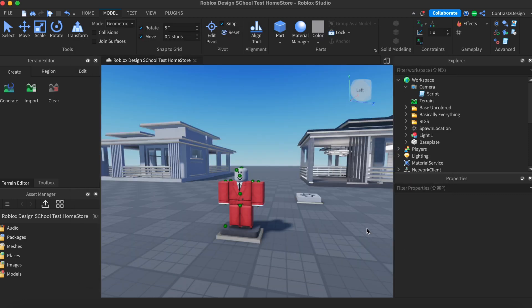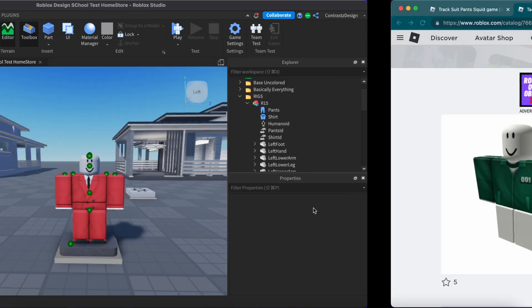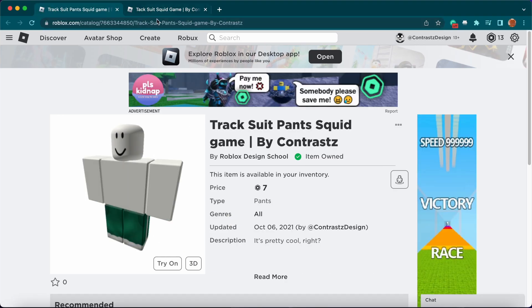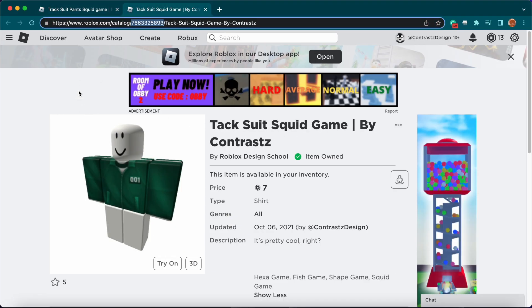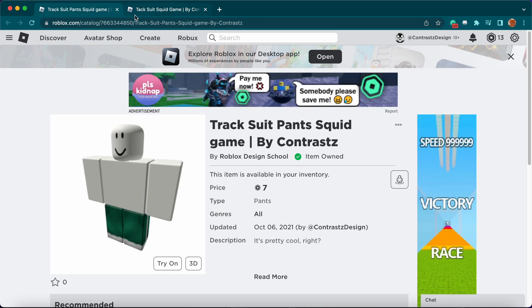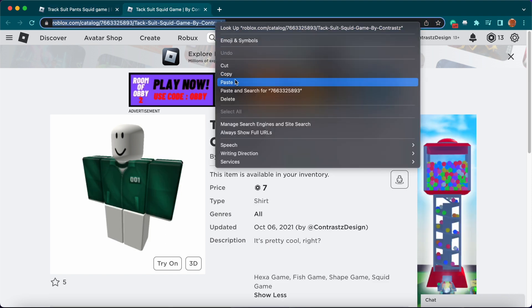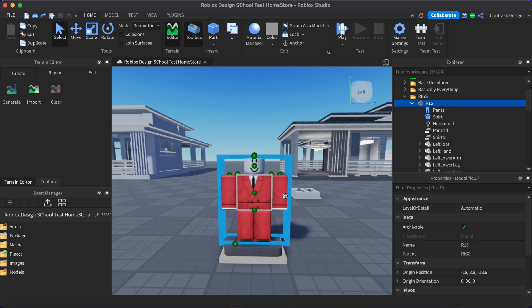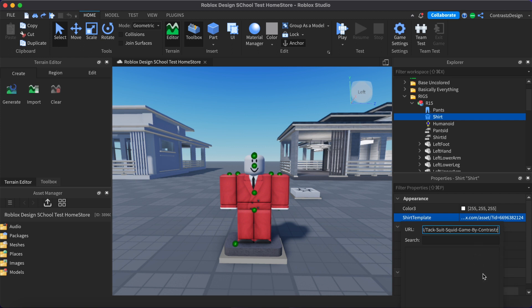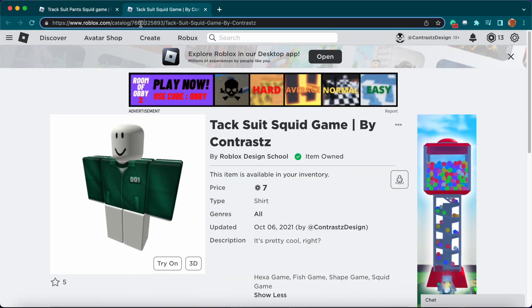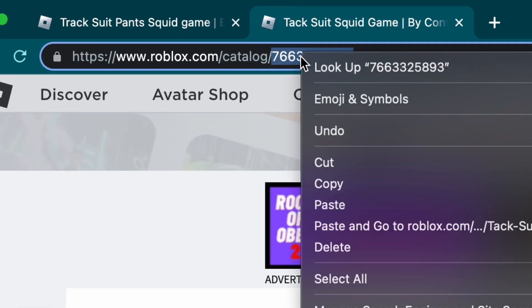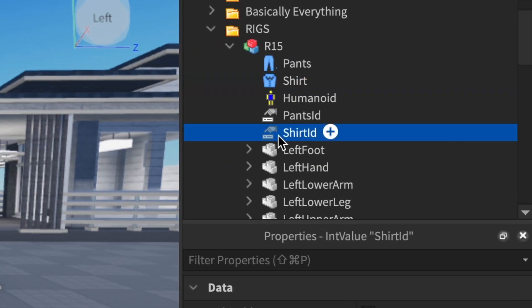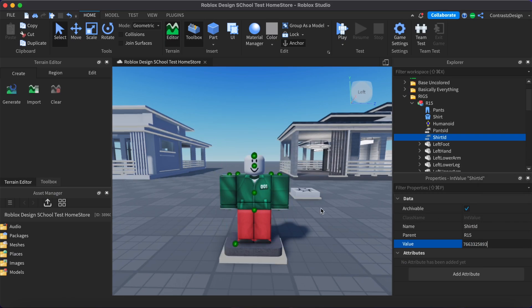Let me show you how you can use this mannequin rig. The first thing you need to do is find the outfit you want to use. I'm going to be using this outfit I made from a previous tutorial. All we need to do is copy the link of the shirt, then select the dummy model on the Explorer tab, then click on the shirt icon and paste the link under Shirt Template in the Properties panel. The outfit should appear in the dummy model. Here's the part you need to keep in mind so players can buy the outfit. You need to copy the shirt ID from the shirt link, then select the shirt ID icon and paste it under Value on the Properties panel.